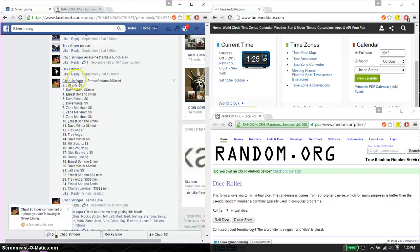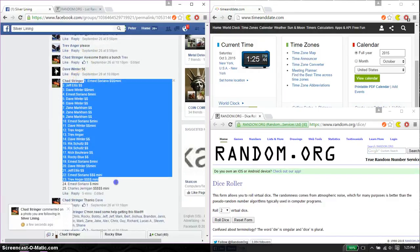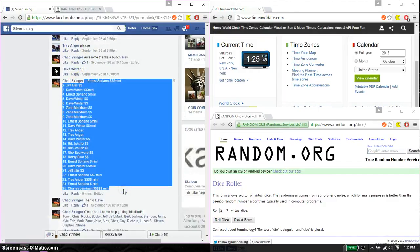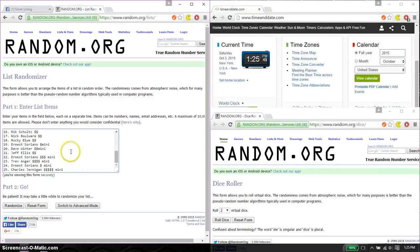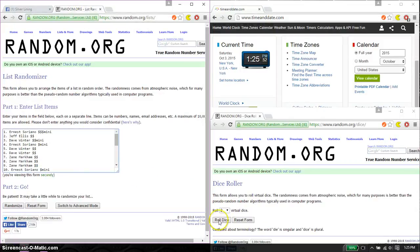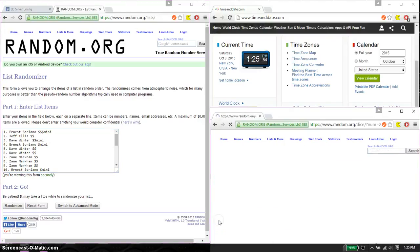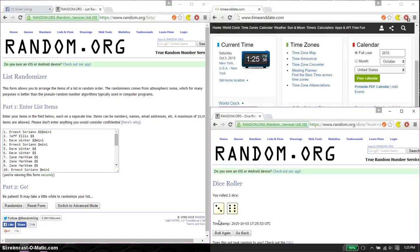Alright, so we have Ernest at spot 1 and Charles at spot 25. Let's go ahead and copy this. Let's paste it here. 25 and 1. Alright, so that is no snake guys and we got a 9 and we will start at 125.